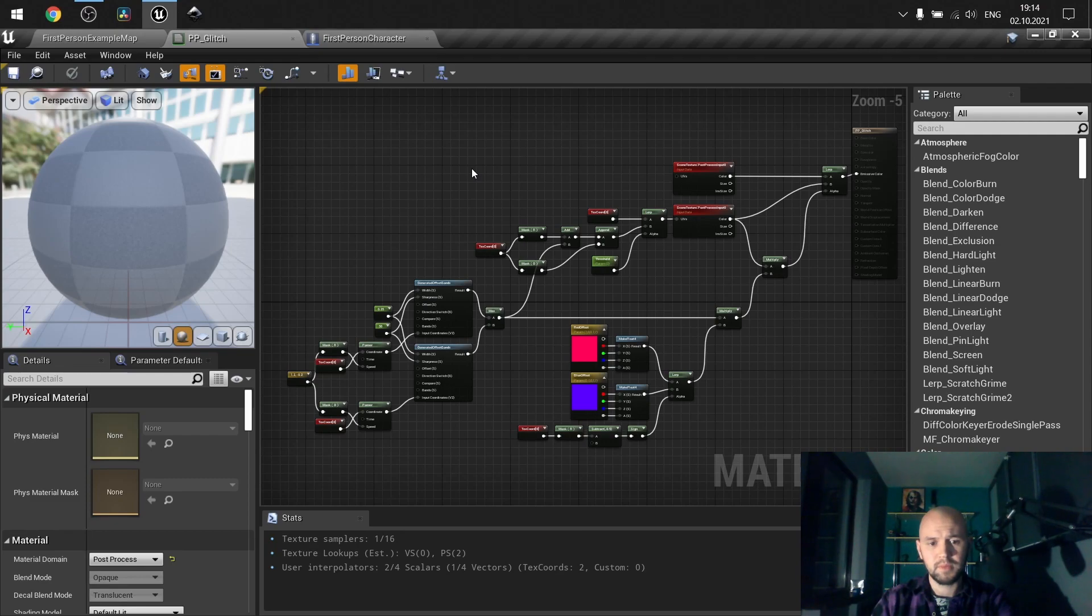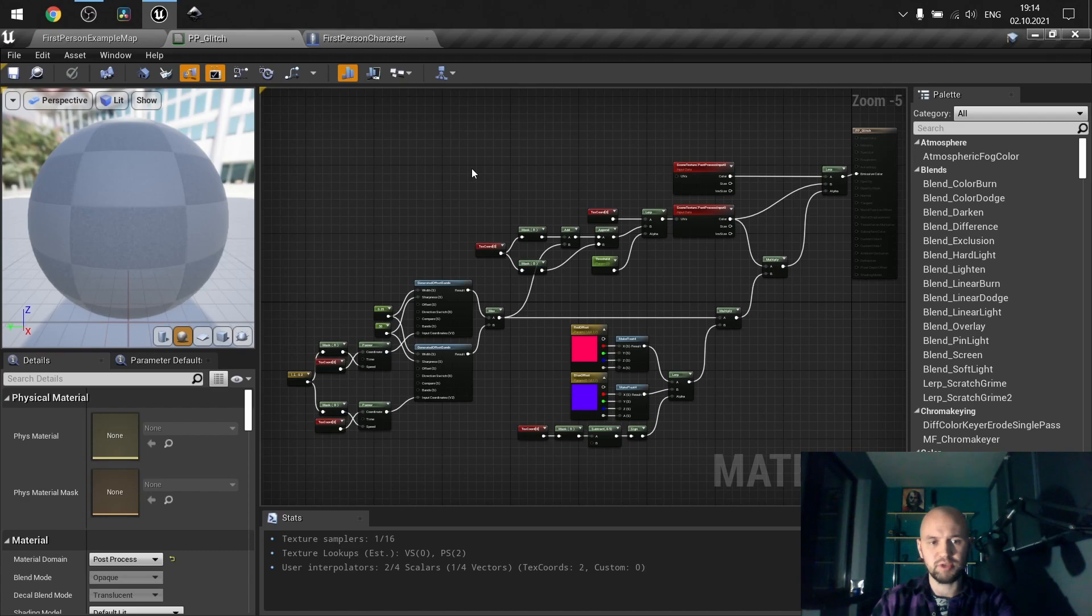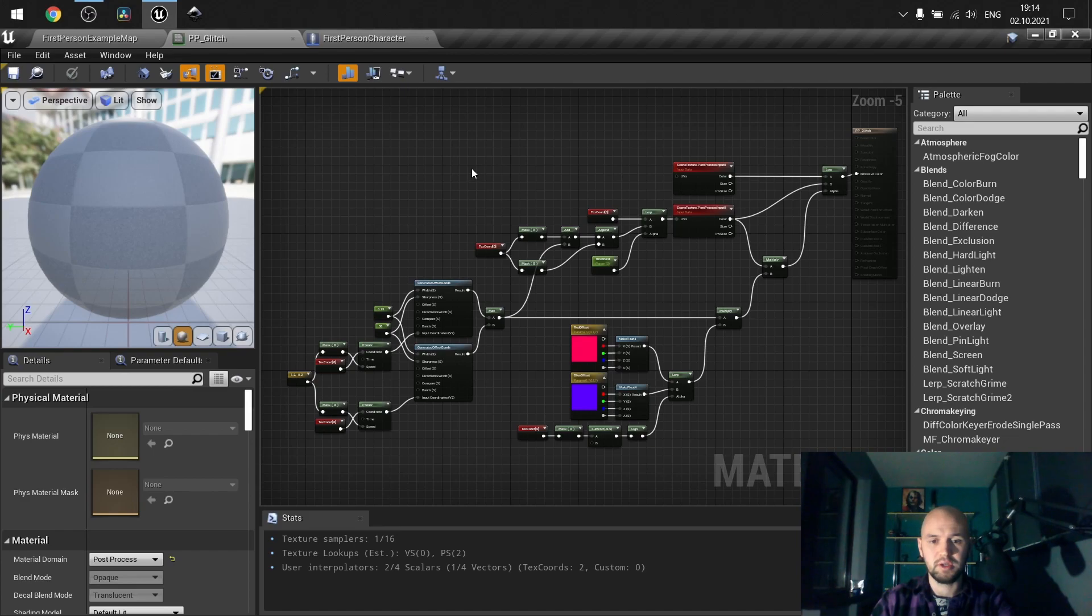Hello guys! Today is a quick tutorial on making the glitch effect that you can use for receiving damage.